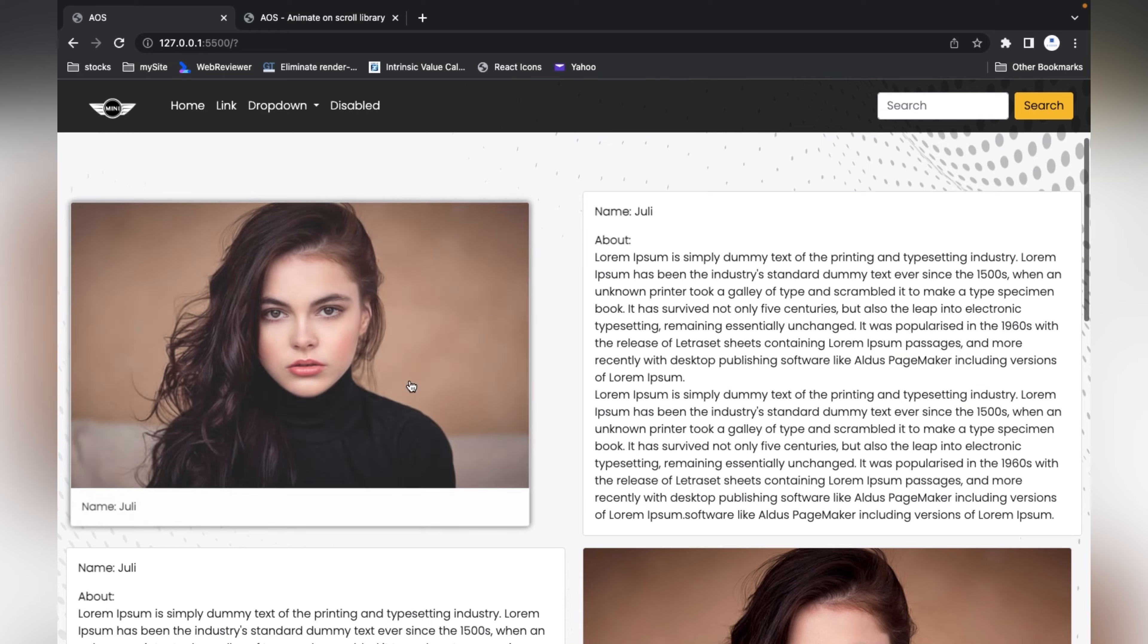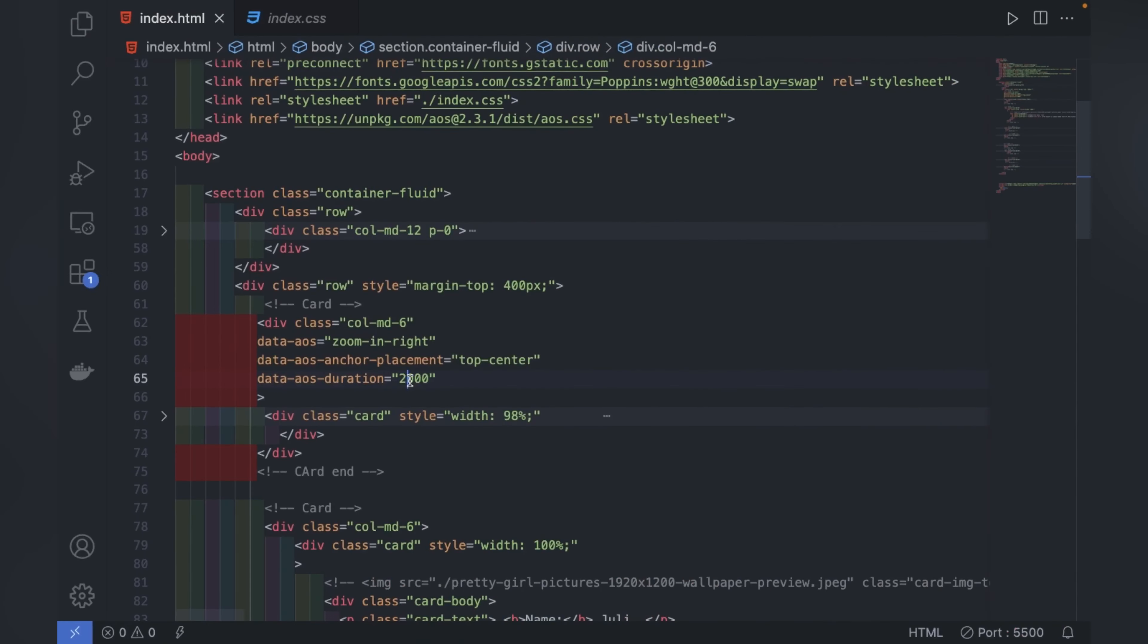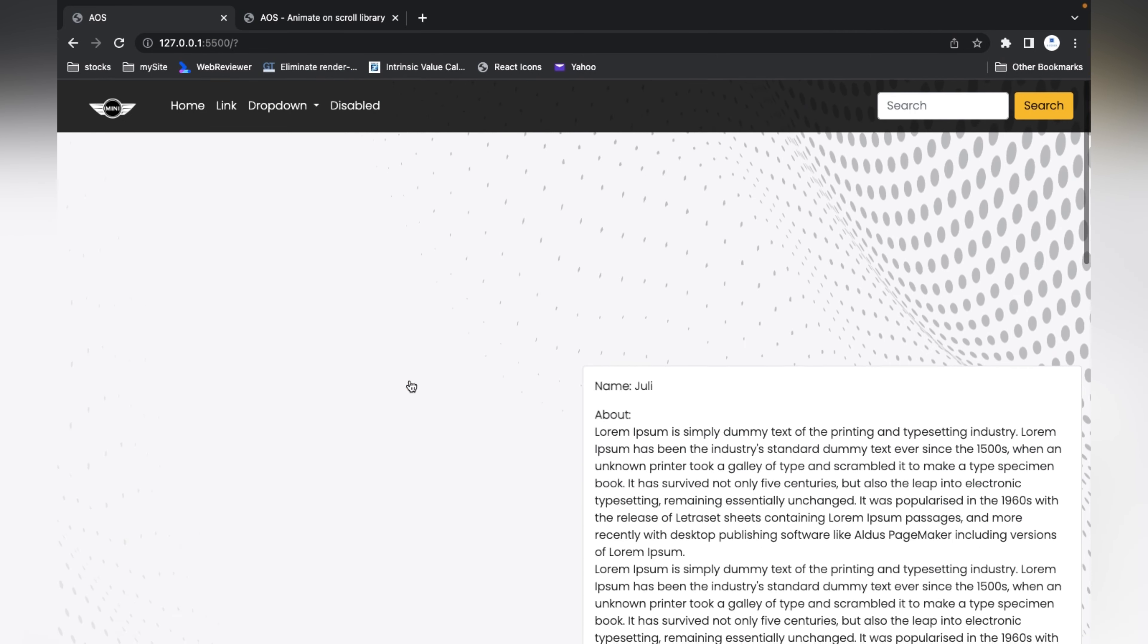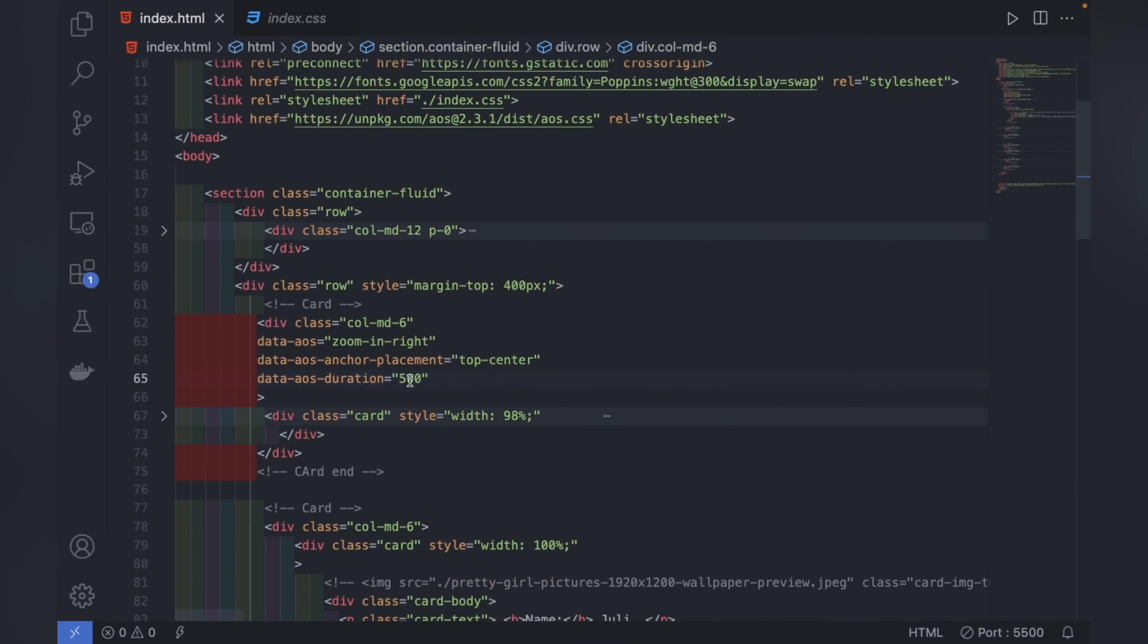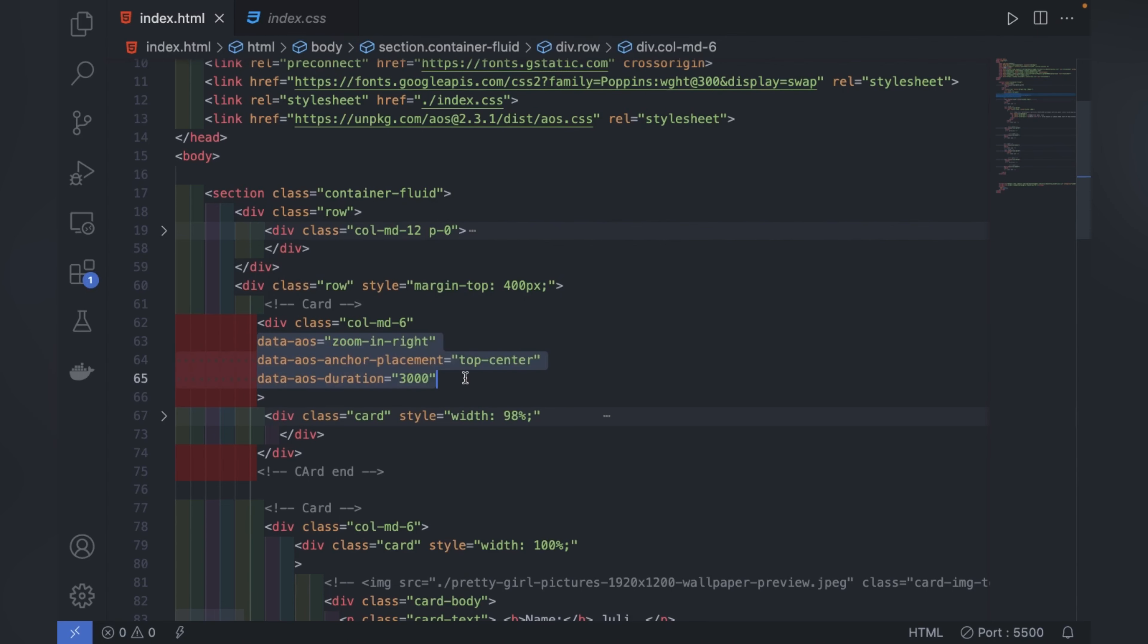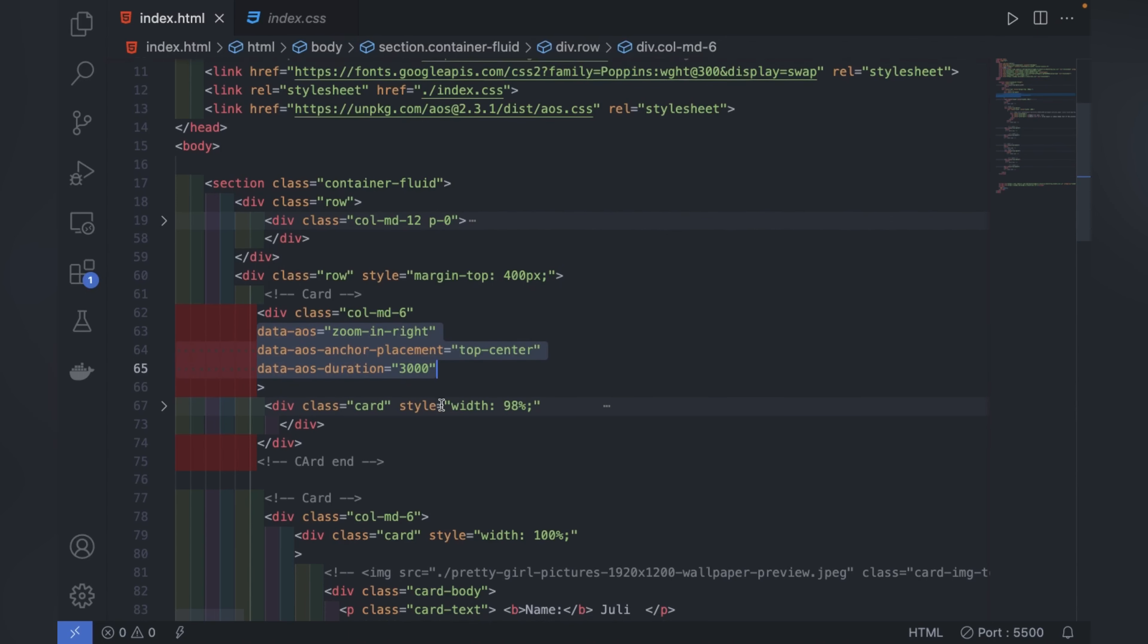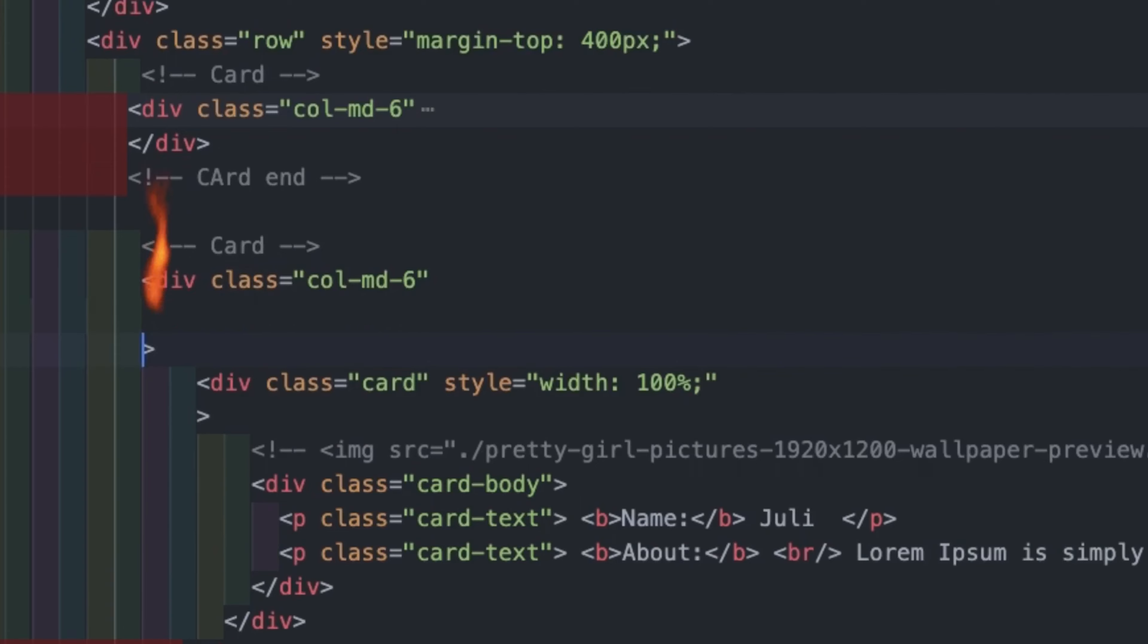If you want to make it fast or medium, give 2000 - now it's a little bit faster. If I give 500 or 100, the speed will be increased. Like this, you can increase or decrease the speed of the animation. I'll keep it at 3000 for now.